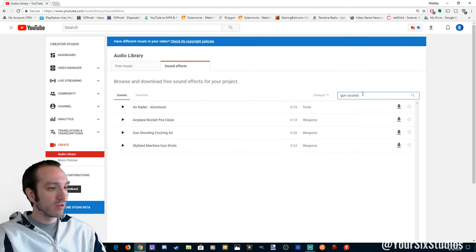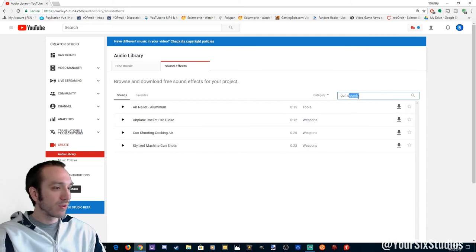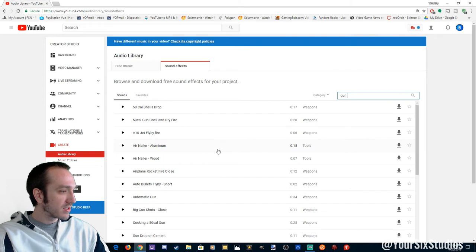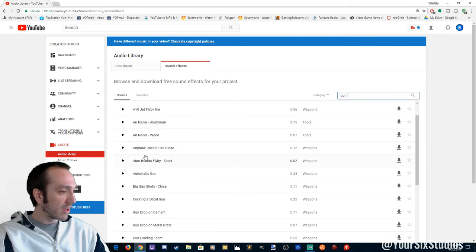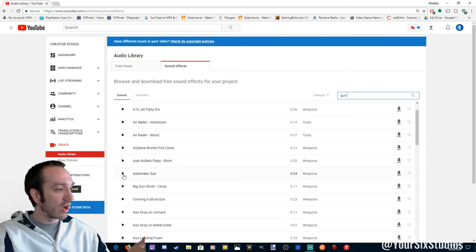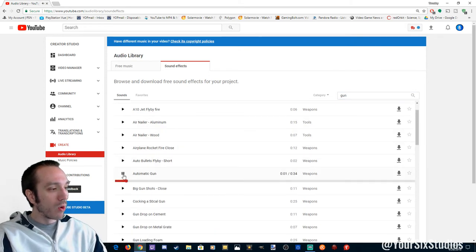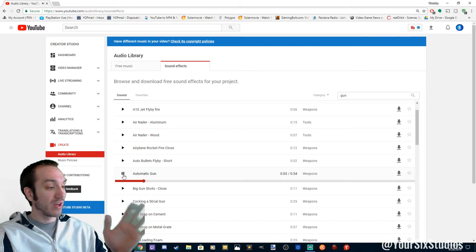We got a few different guns. Let's just type in gun. So as you can see, we have an automatic gun here. Boom, boom, boom, boom. A lot of different sound effects.